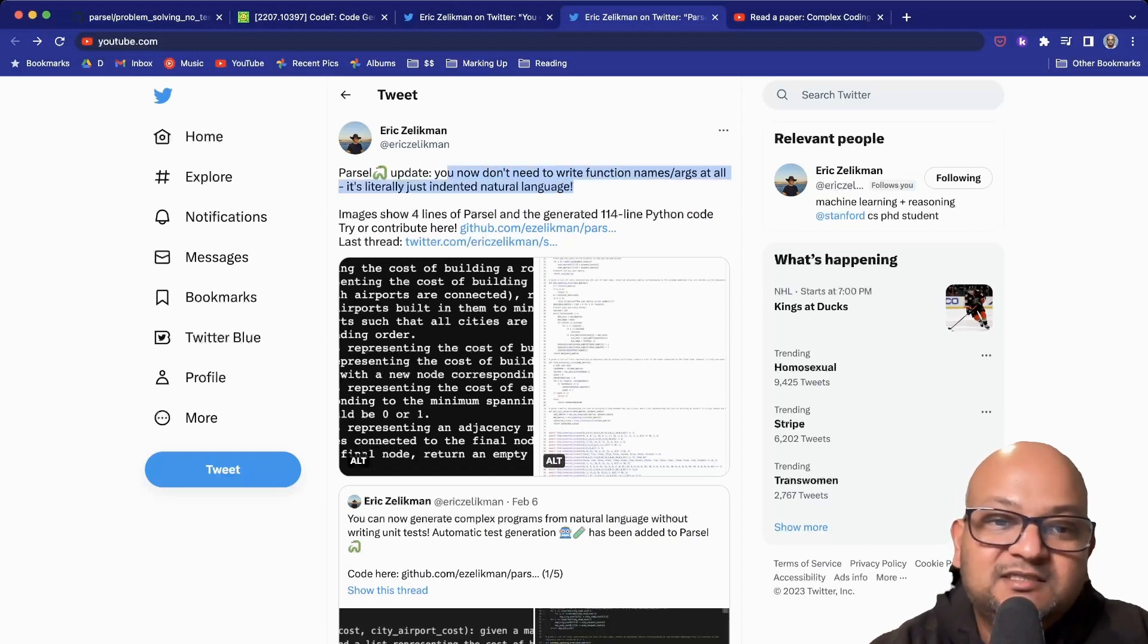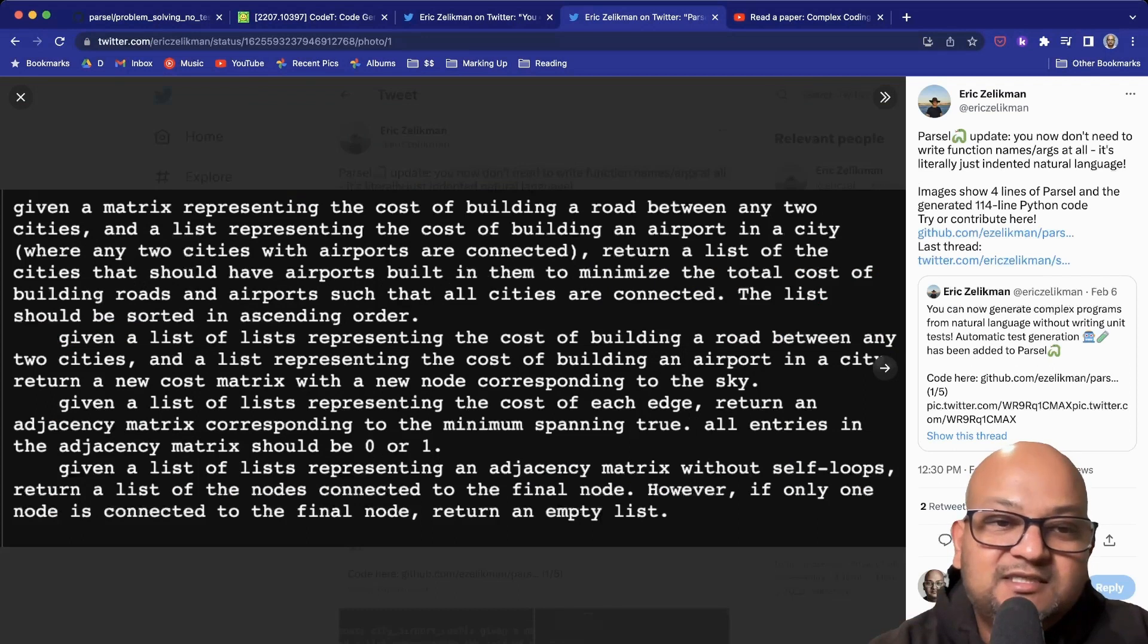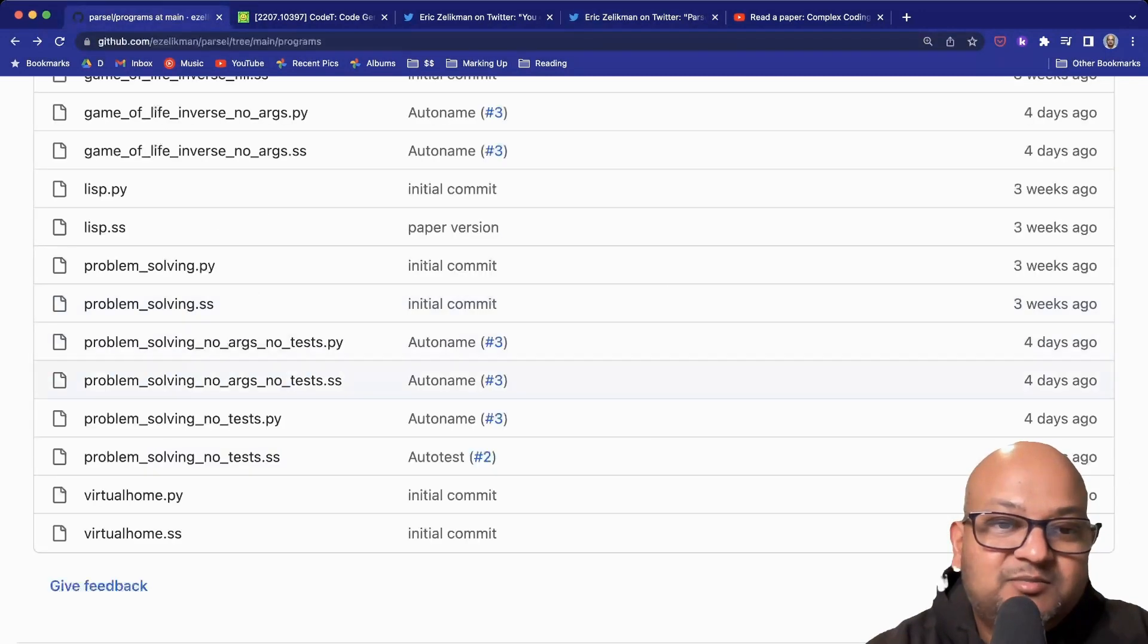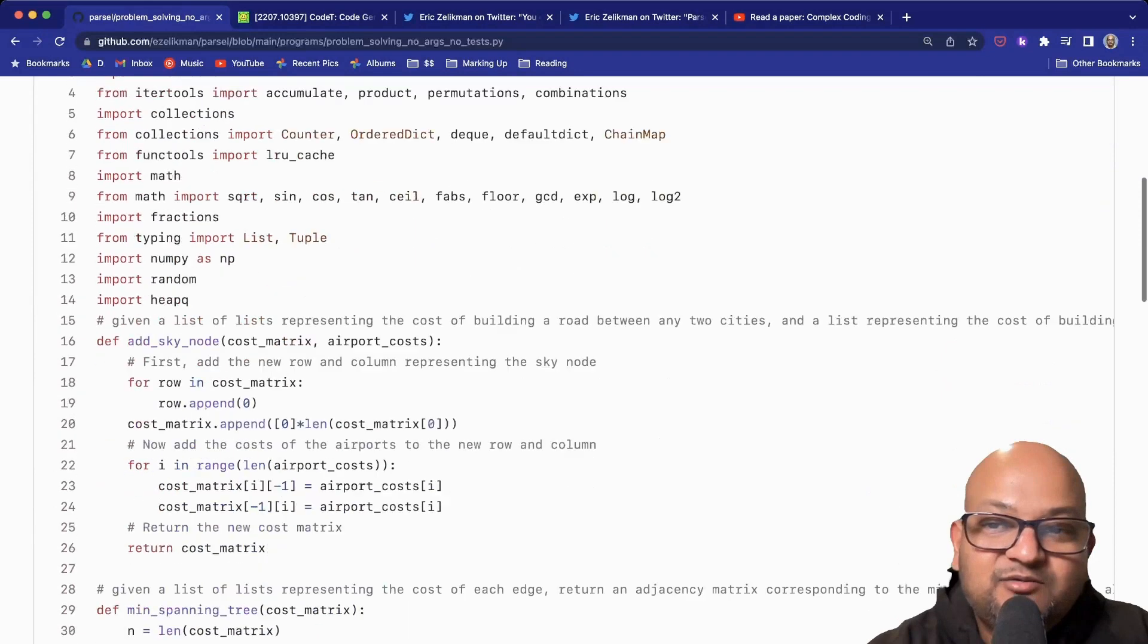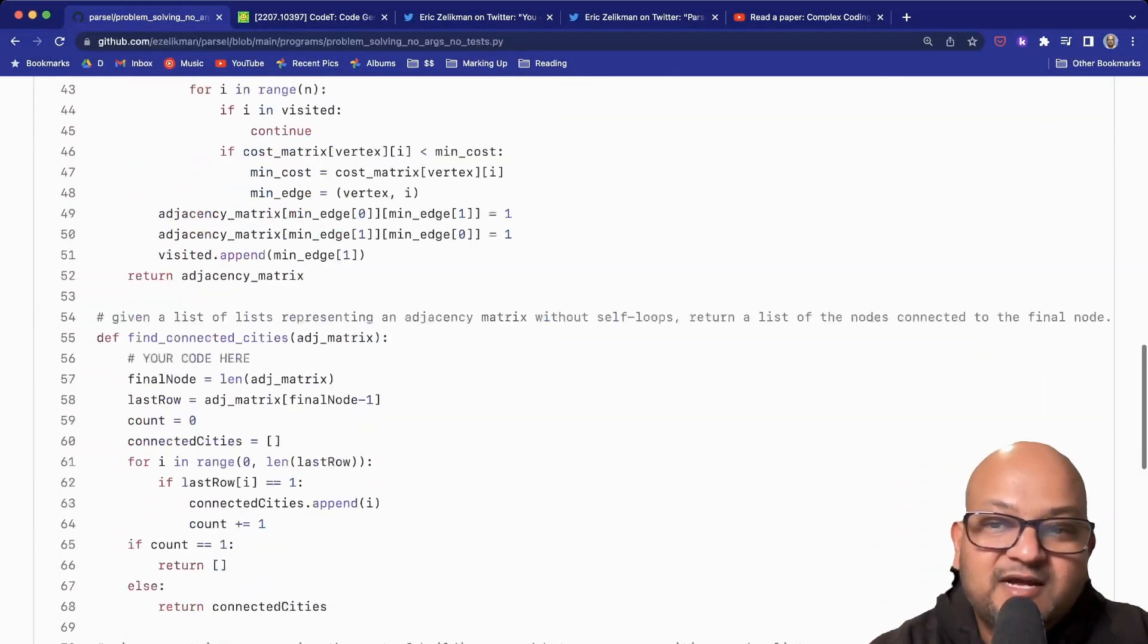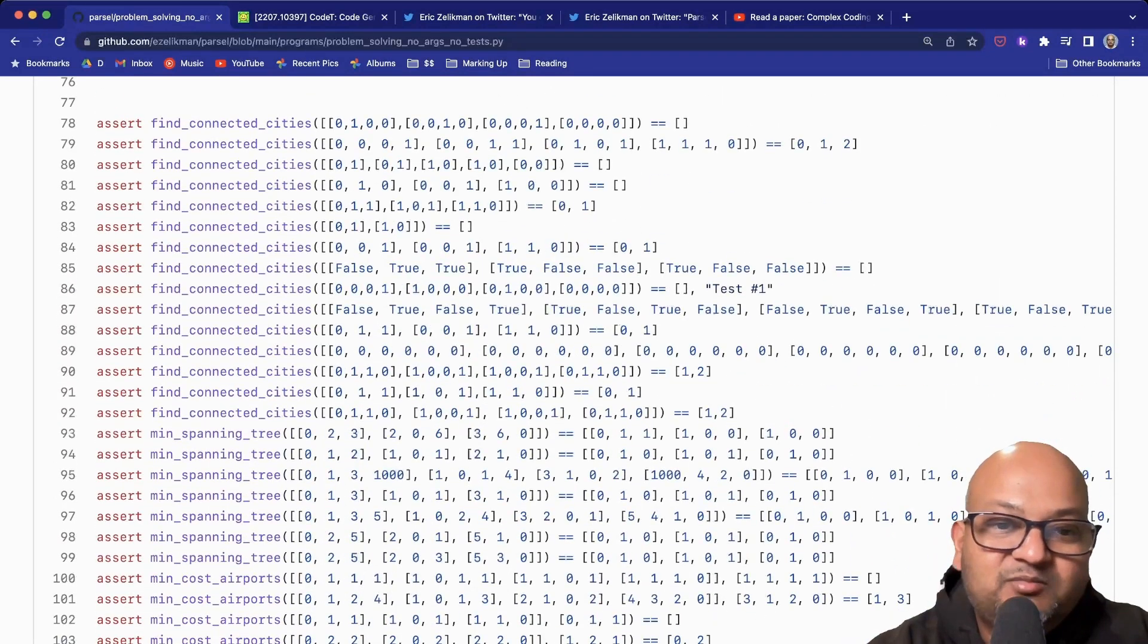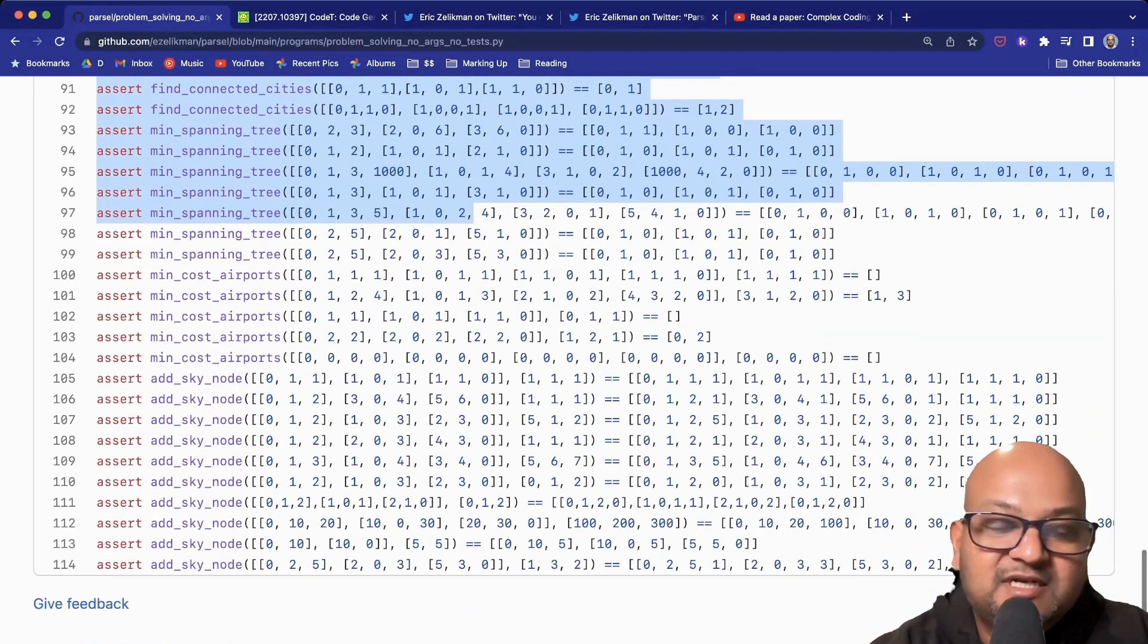It's just pure natural language. Look at this description—it is only natural language, with a breakdown of the subproblems. And surprisingly enough, this comes back with functional code as well. Here at the bottom, you'll see a bunch of generated unit tests.